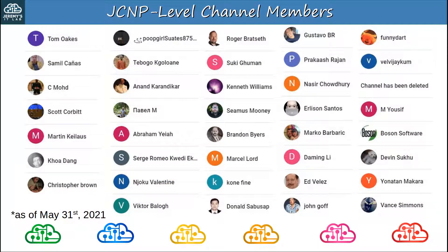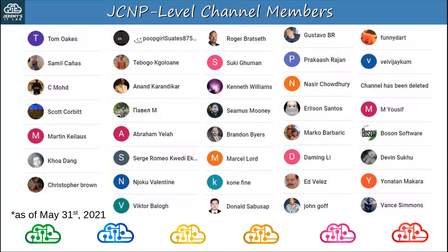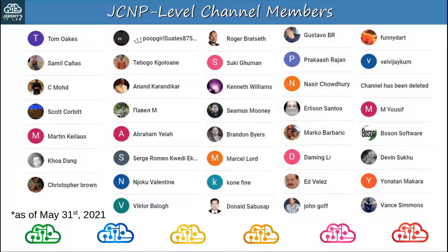Before finishing today's video, I want to thank my JCNP-level channel members. To join, please click the join button under the video. Thank you to Tom, Samil, C-Mode, Scott, Martin, Kwa, Christopher, Tebago, Anand, Pavel, Abraham, Sergey, Njoku, Victor, Roger, Suki, Kenneth, Seamus, Brandon, Marcel, Kone, Donald, Gustavo, Prakash, Nasir, Erlison, Marco, Daming, Ed, John, FunnyDart, Velva Jacob, Mark, Yusuf, BosonSoftware, Devin, Yonatan, and Vance. Sorry if I pronounced your name incorrectly, but thank you so much for your support. This is the list of JCNP-level members at the time of recording by the way, May 31st, 2021. If you signed up recently and your name isn't on here, don't worry, you'll be in future videos.